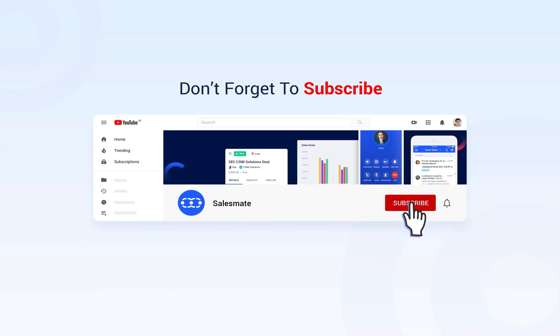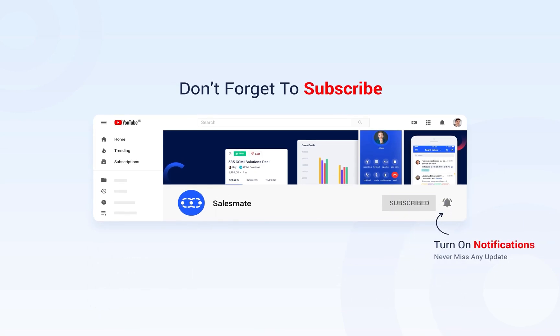Subscribe to the SalesMate YouTube channel and press the bell icon to stay updated on our new features, releases and insightful videos.